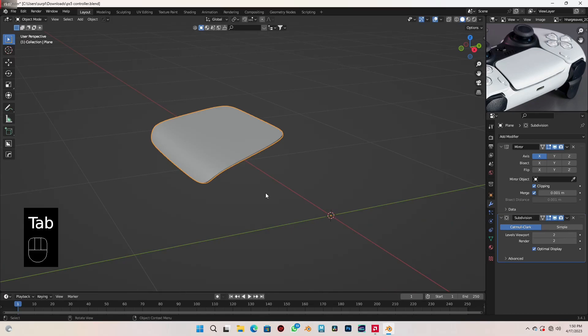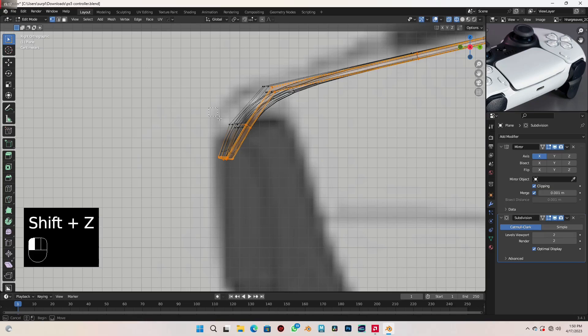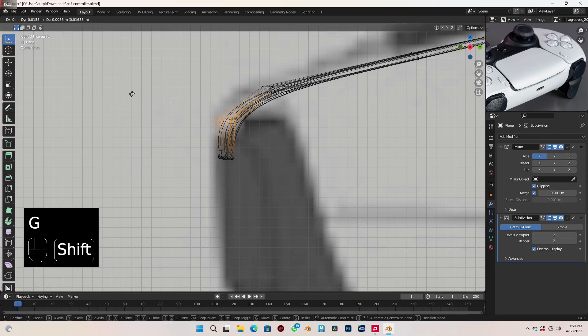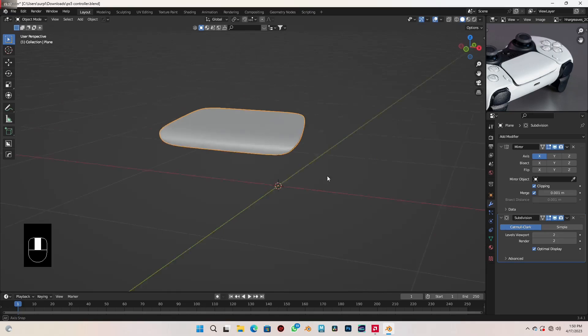Go to side view, back into edit mode, switch to vertex selection and go to wireframe. Select all these vertices and move those up. Select these also. I think that is looking cool — we have the same shape here.